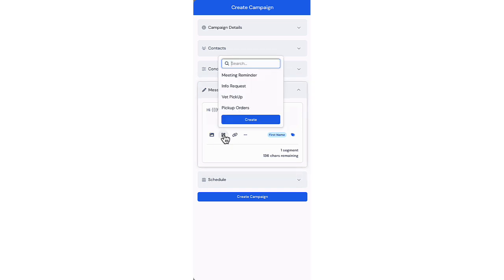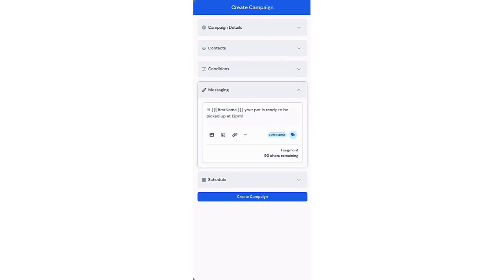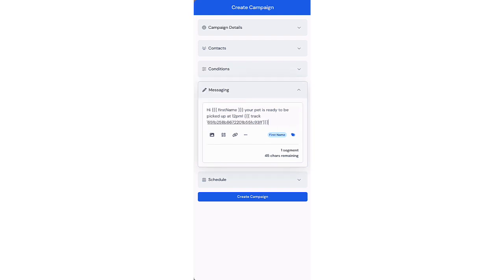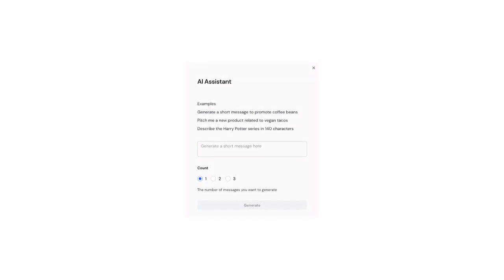You can load and save messaging templates. Using the URL shortener, you can add shortened links to your message. With Sakkari AI, you can draft variations of your message to get inspiration.